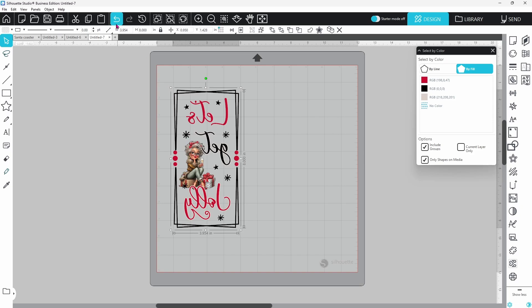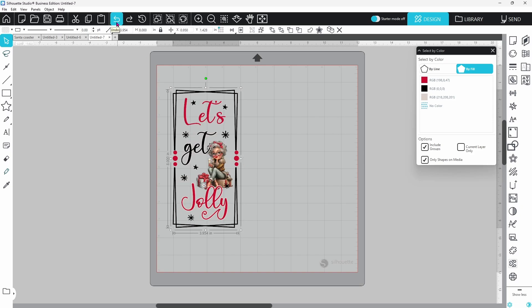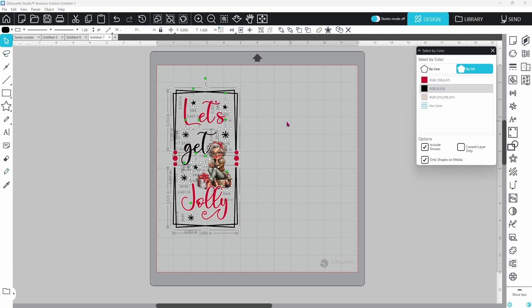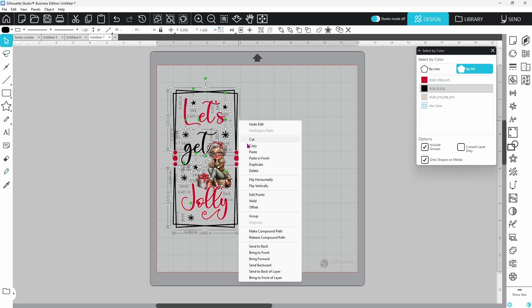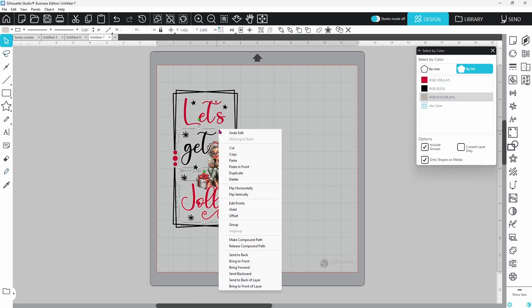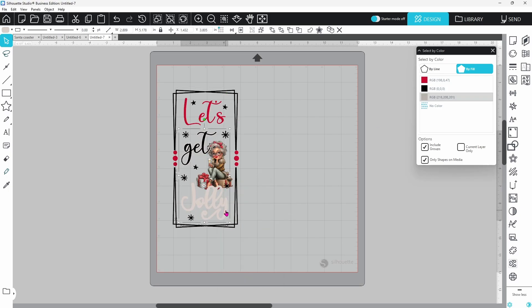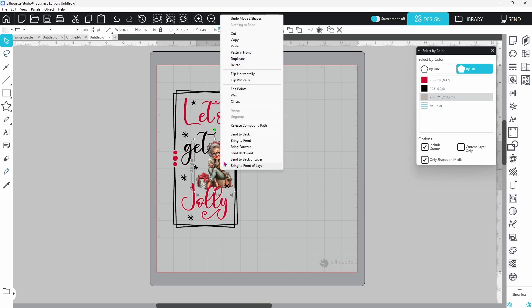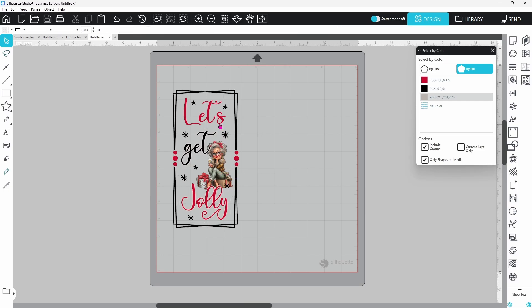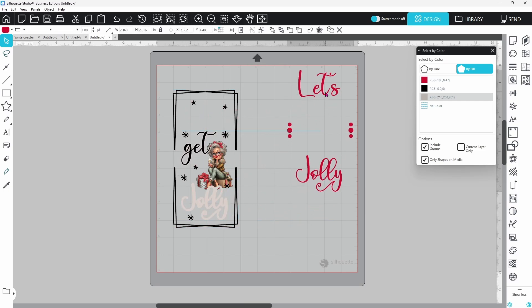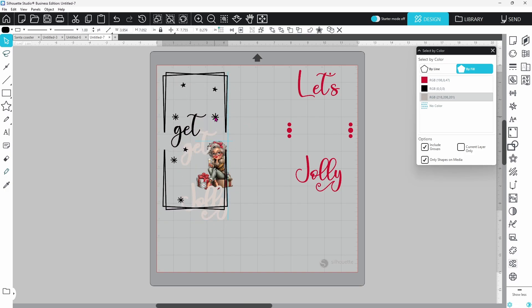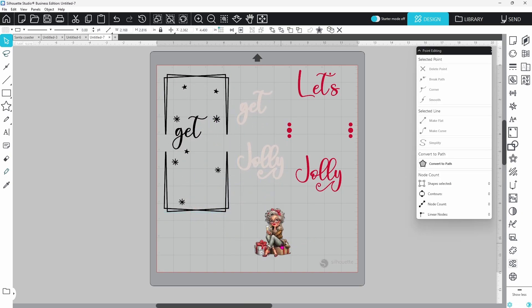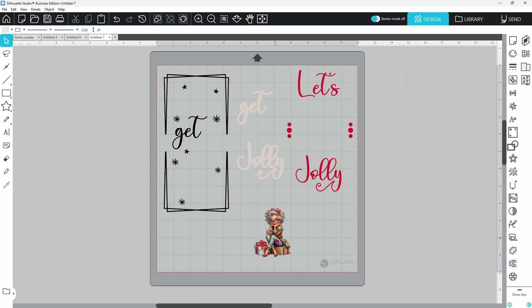However, if you are doing a combination of HTV and printable vinyl, you're going to want to do things just a little bit differently. Now we've already grouped our red together. Let's do the same thing with the black layer and the offset layer. We can send that to the back and then we need to send our image to the back. Now if you're cutting this out of vinyl, of course you want all of your vinyl layers separated and we can move our image out of the way as well and we'll need to create an offset for our image.